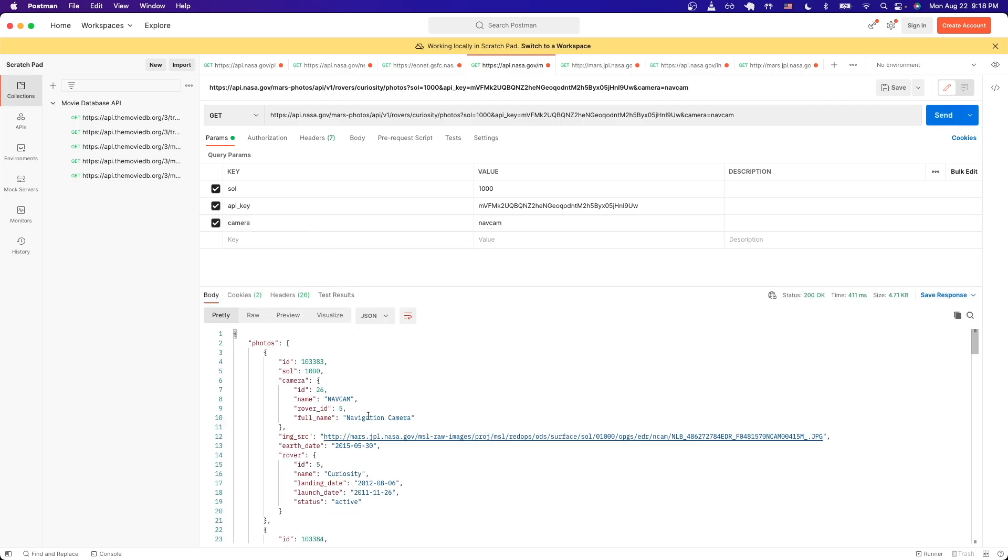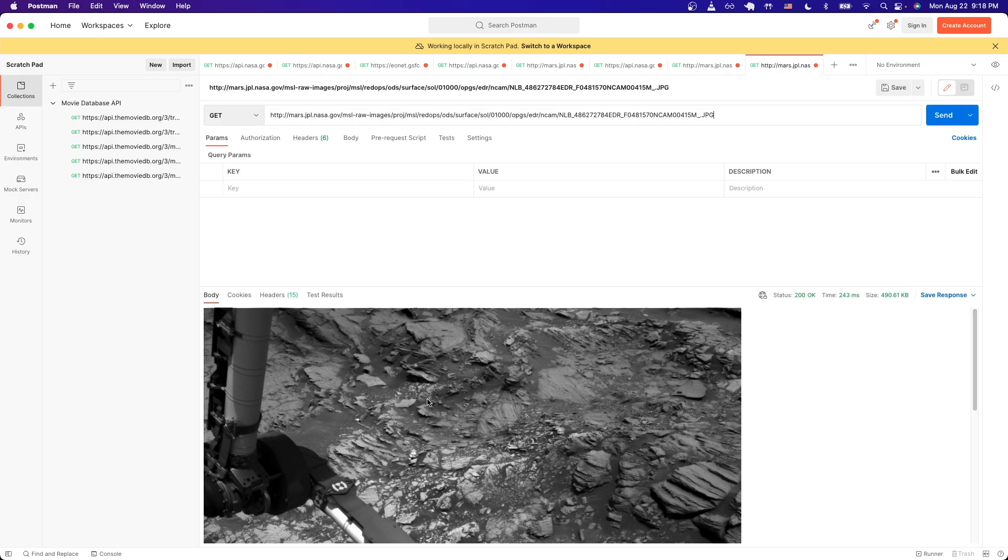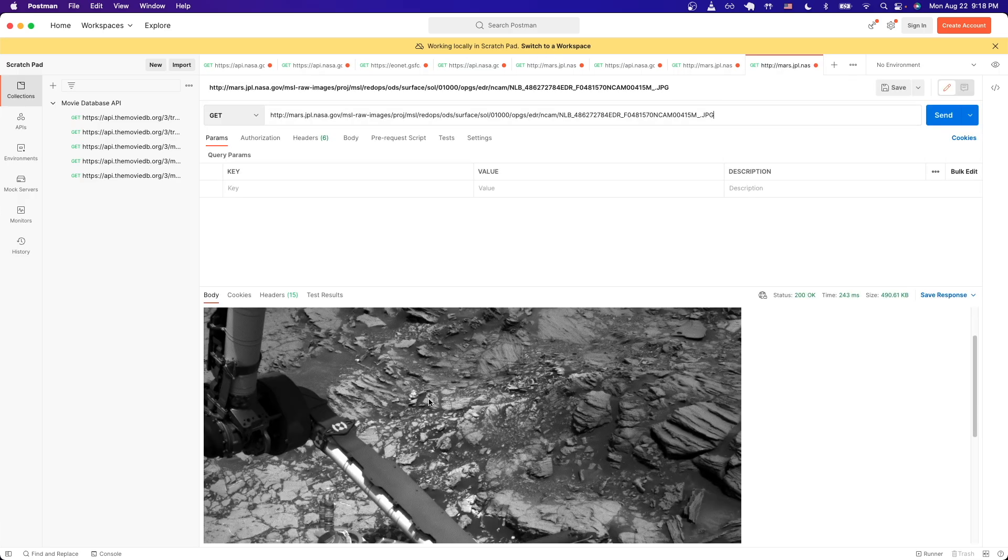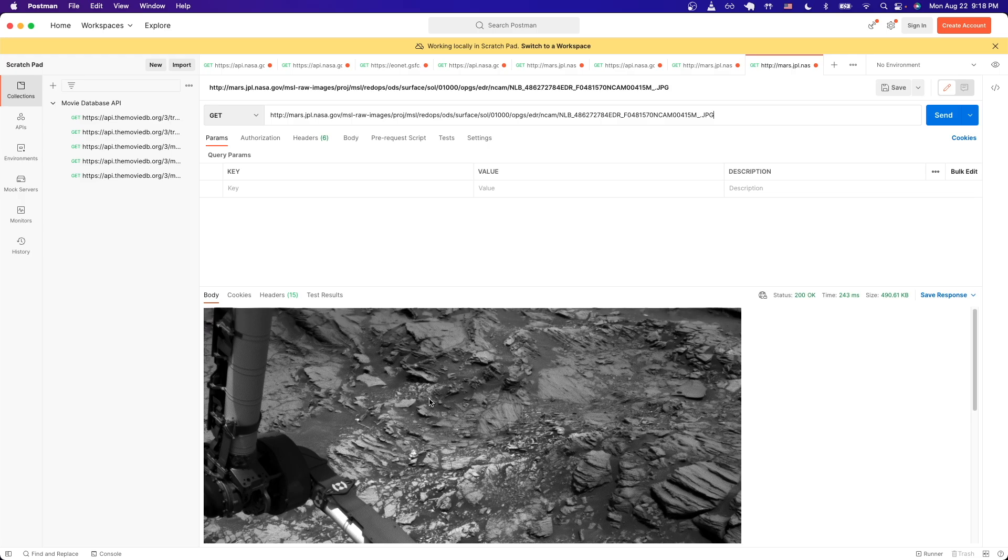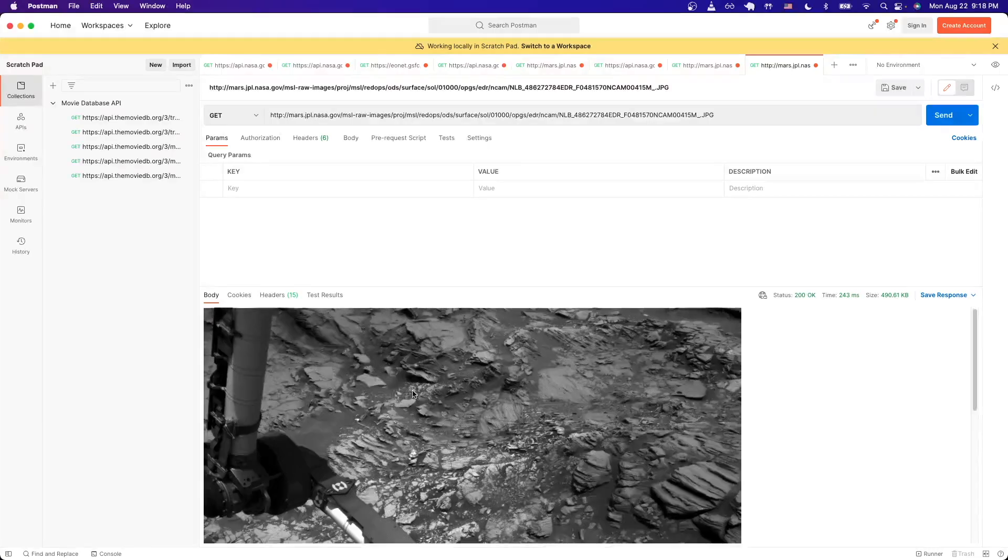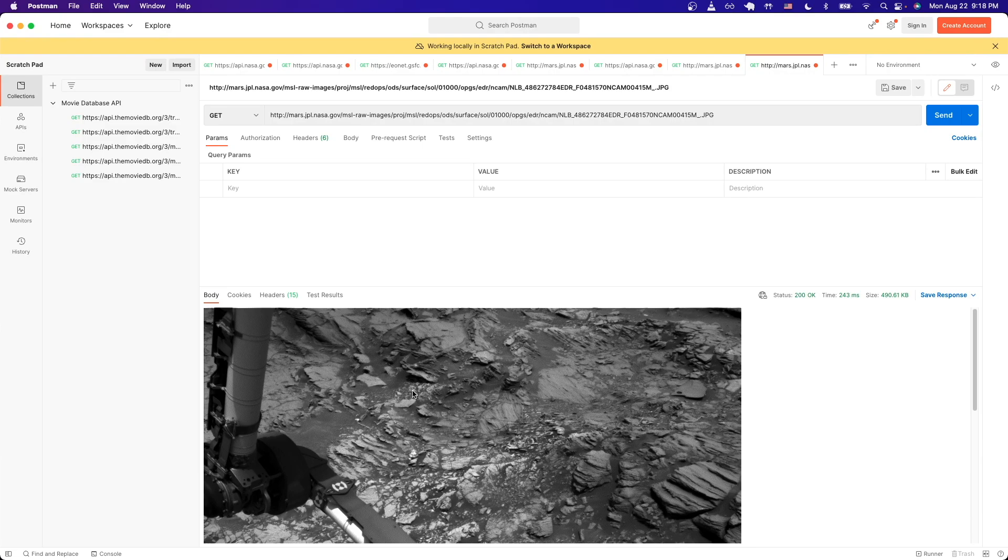If we just do the same thing where we click on this link and send the request, we can now see this is another image specifically from the navcam. That is the end of this tutorial. Hopefully you have a better understanding of the NASA API. If you find this tutorial helpful in any way, please like the video and don't forget to subscribe for more content.